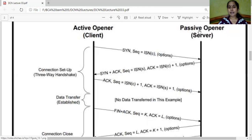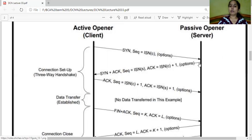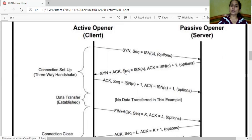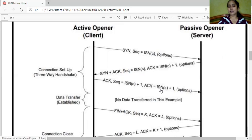Once the server receives the TCP packet with the SIN flag set — SIN is the flag bit in the TCP header indicating synchronization — it sends an acknowledgement: SIN plus ACK, with its own sequence number ISN-S. When the client receives the acknowledgement from the server, the client sends its own acknowledgement to the server with its sequence number plus one and the server's sequence number plus one.